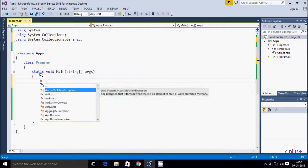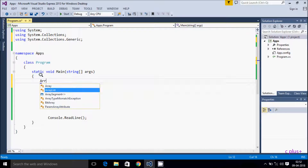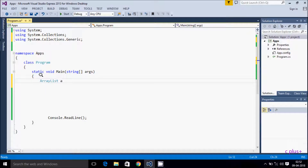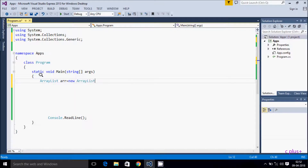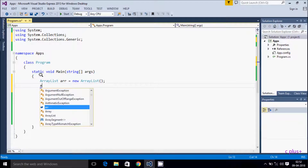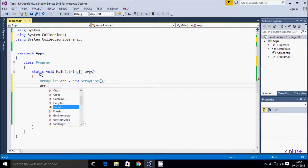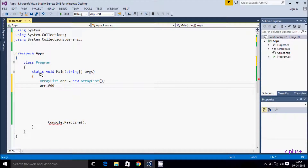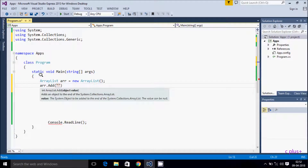Here I am writing the ArrayList class and creating an object called 'arr' using the new operator for ArrayList. Now I am adding elements into the ArrayList using the Add method.